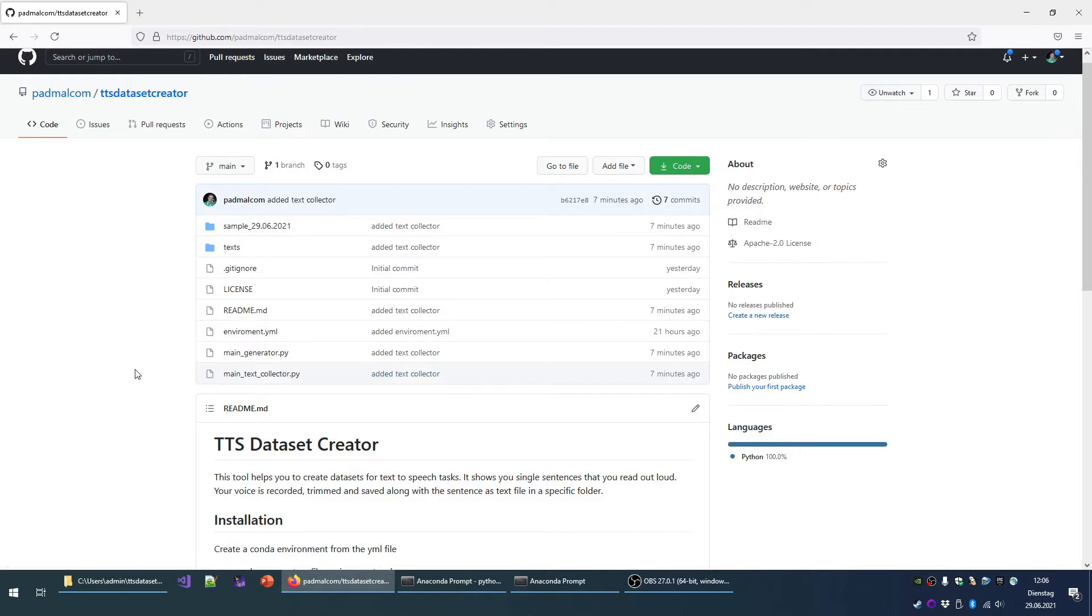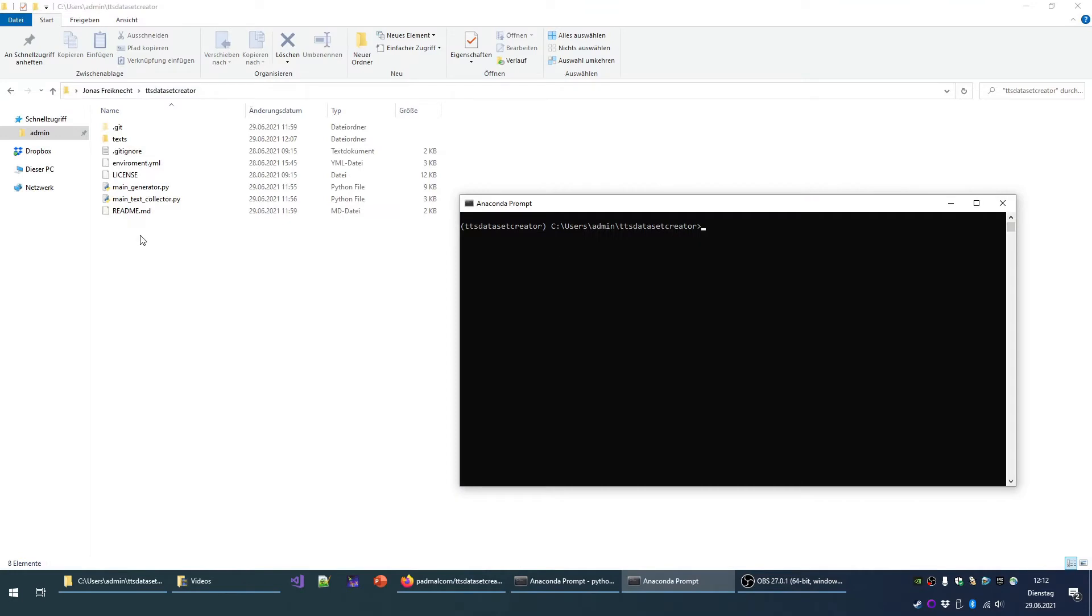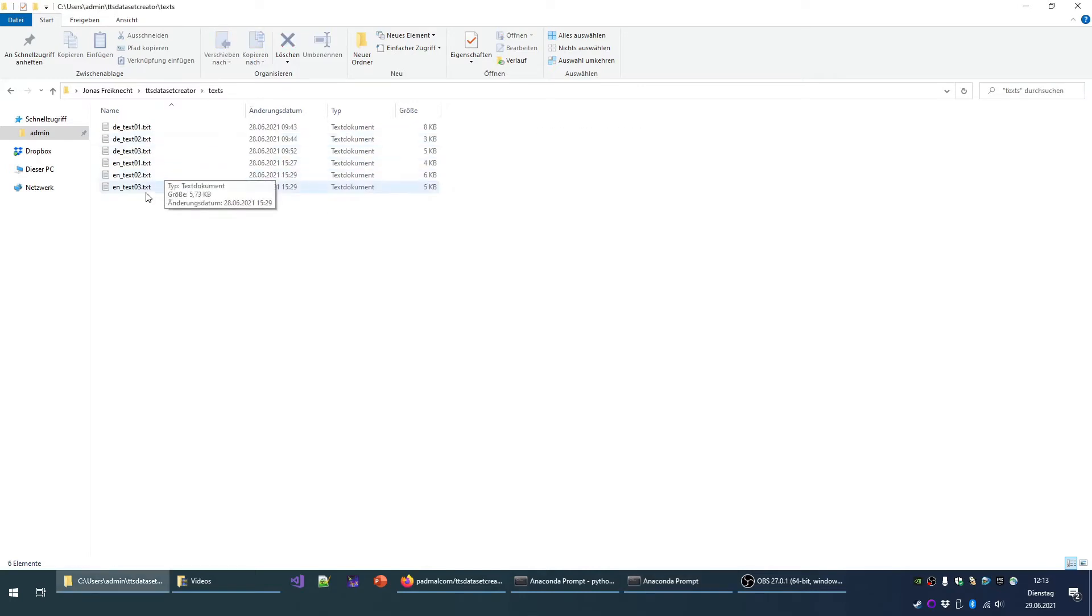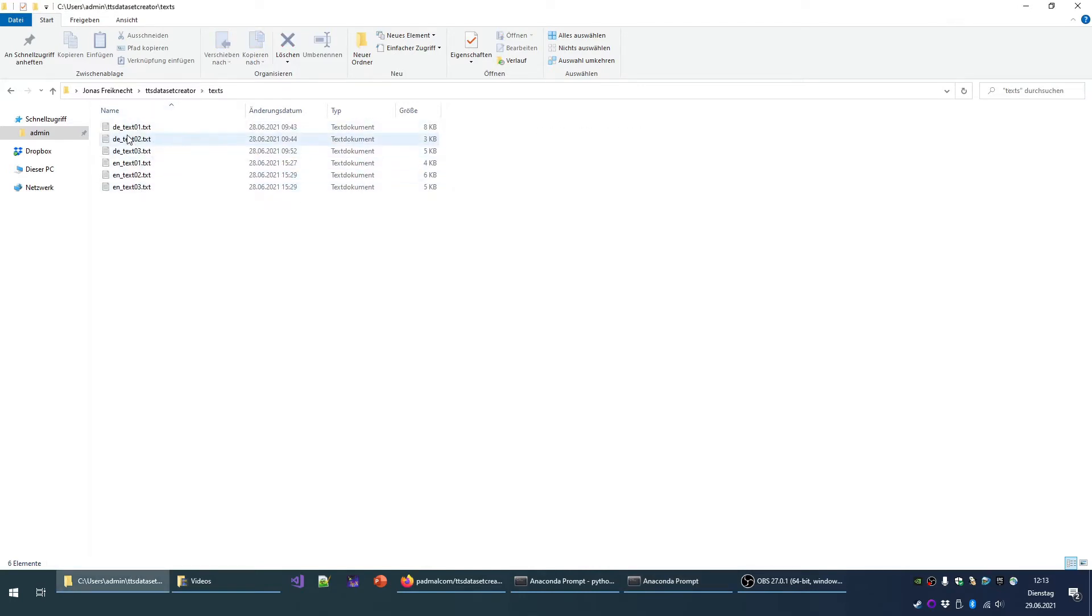So let's see the tool in action. When you clone the repository, you will find the following files, including one text folder. This text folder contains several files for English and German language. These are the only two languages supported at the moment.